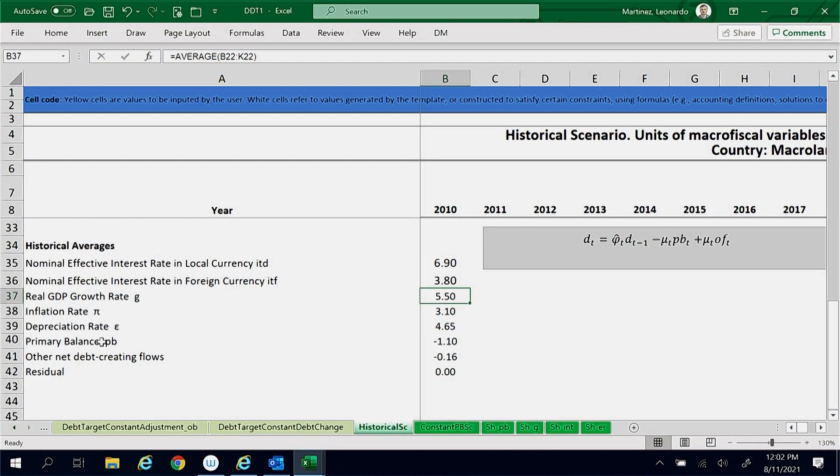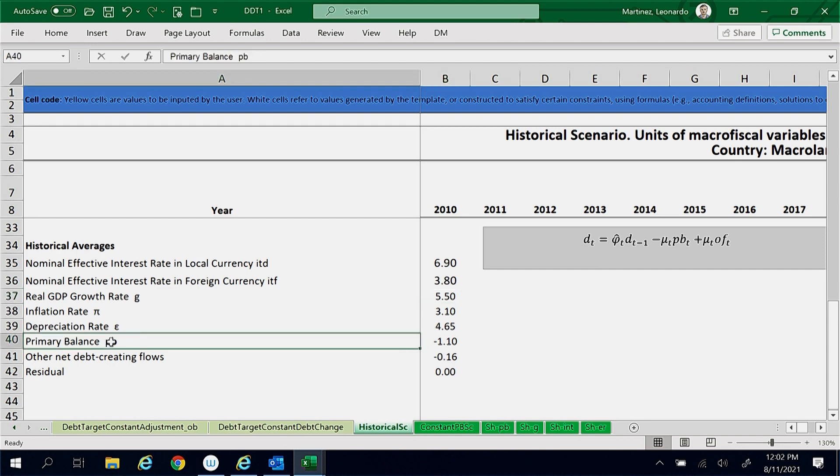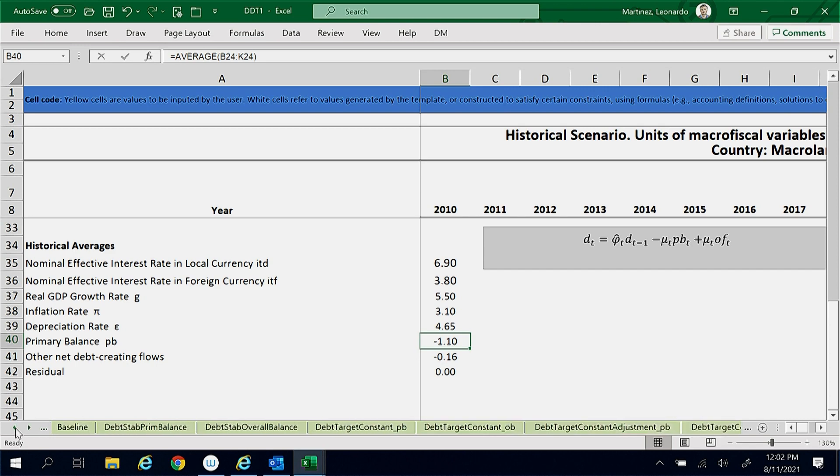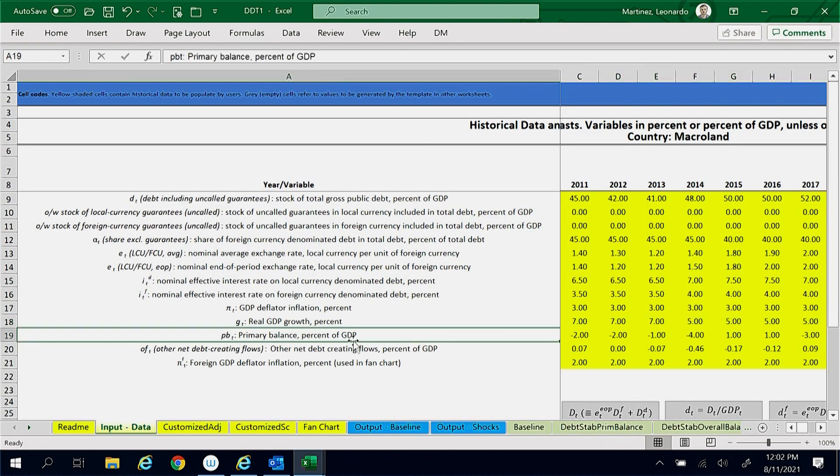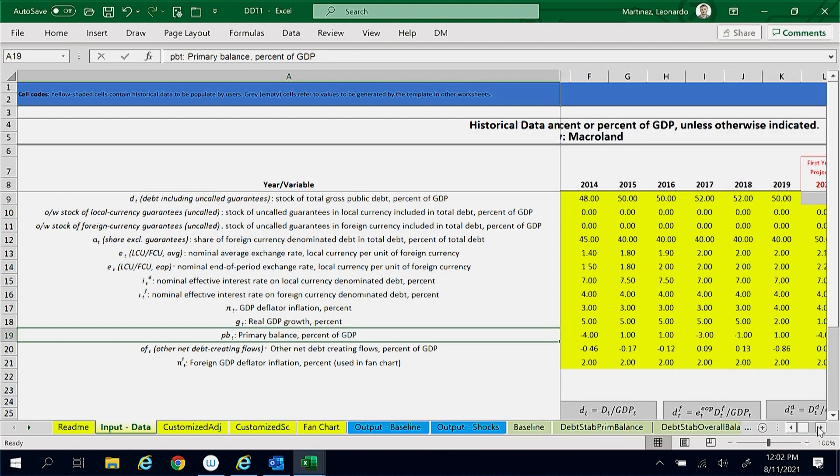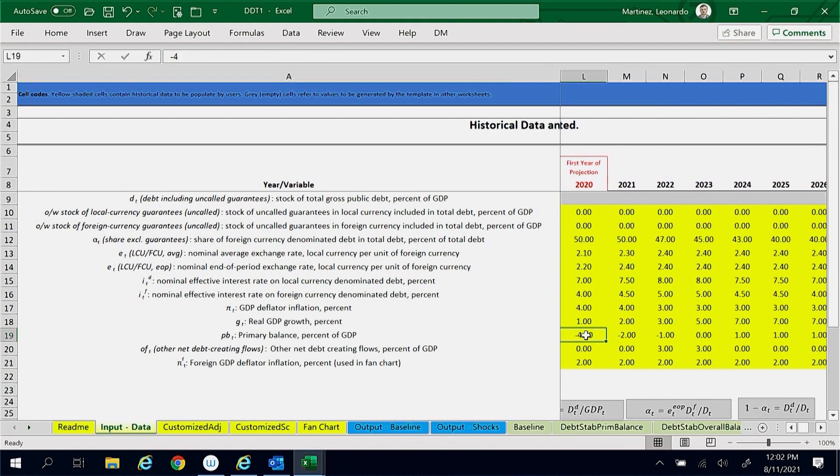The historical primary balance is a deficit of 1.1%. The baseline scenario assumes the government will eventually achieve a surplus of 1%.